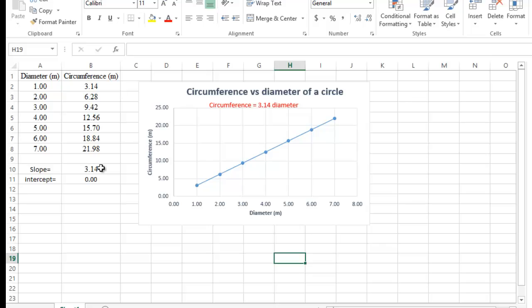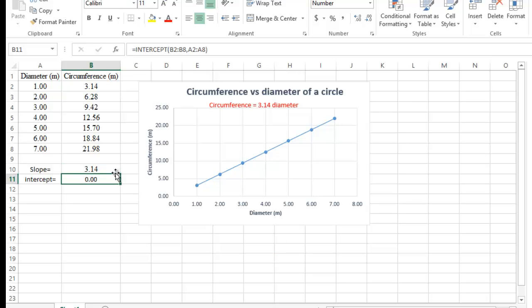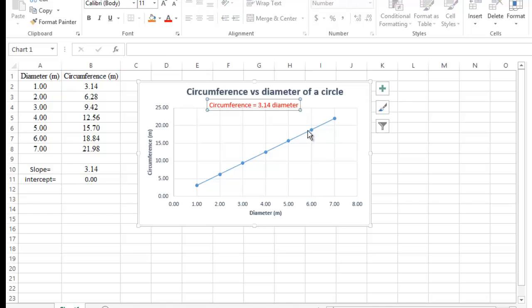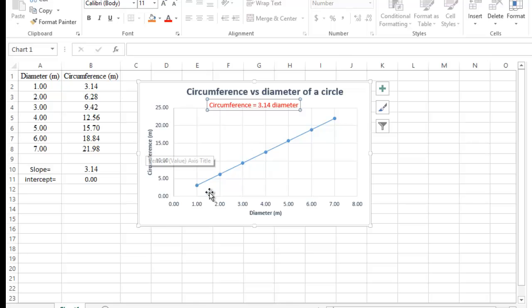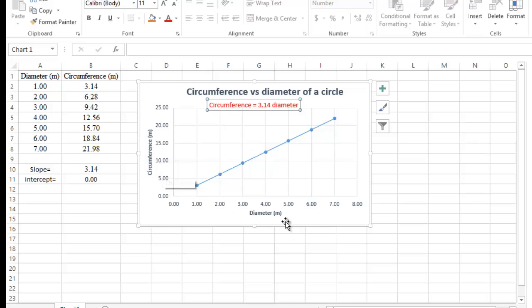We are done — we have the slope, the y-intercept, the equation of the graph, the points fit in a nice straight line, properly titled axes, and a correct graph title.